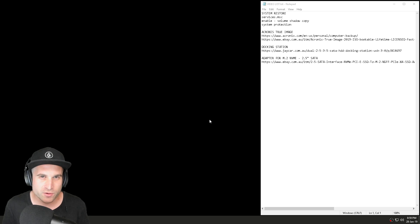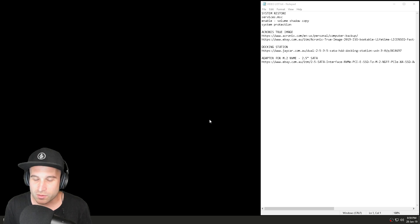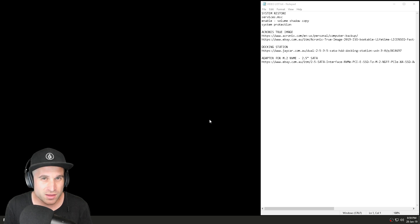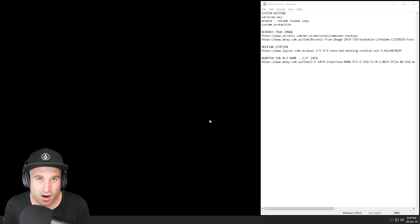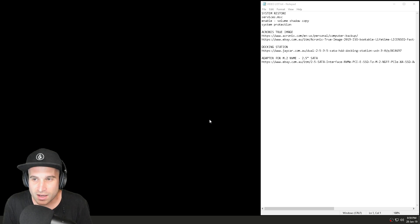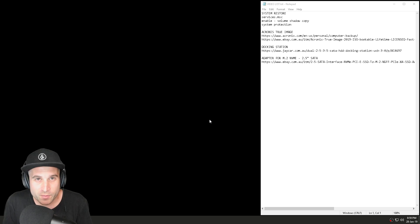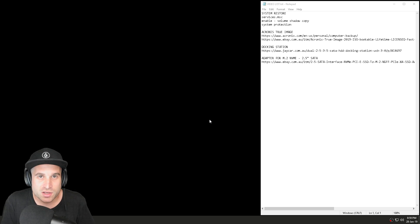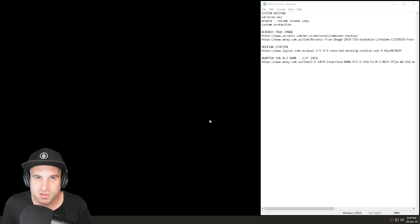I highly recommend this for everyone. Once you've got everything exactly how you like it on your system — all your programs, files, and Windows set up perfectly — it's a really good idea to have a complete backup. If anything happens down the line, like a virus, a blue screen, or something you can't fix, you've got that backup ready.